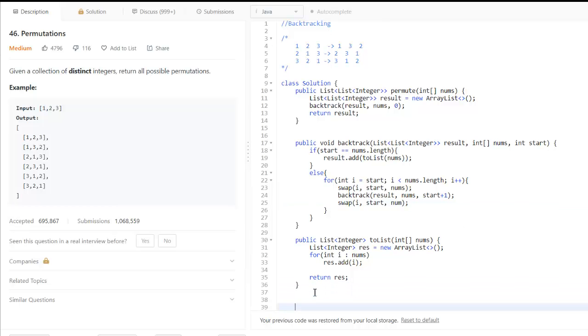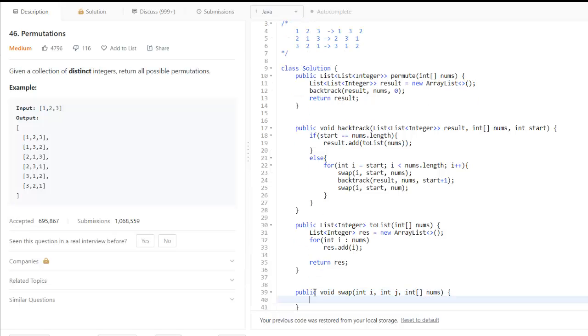So now we need to write the swap function also. We take a temp variable.